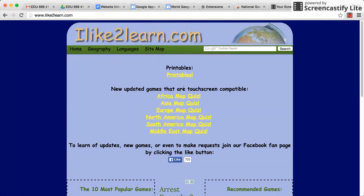Today we're going to be using the website iliketolearn.com. Notice that '2' is numerical, so if you're having trouble navigating here, that's usually the thing that throws people off.